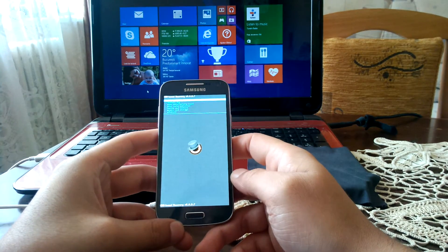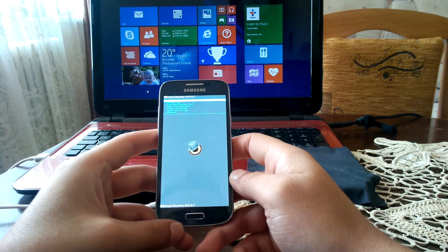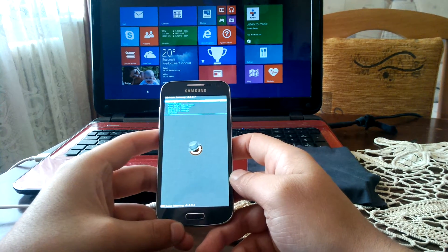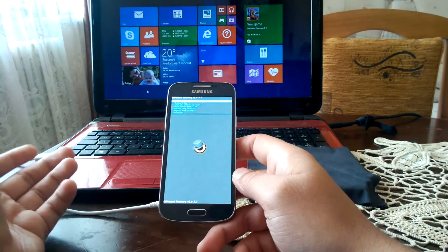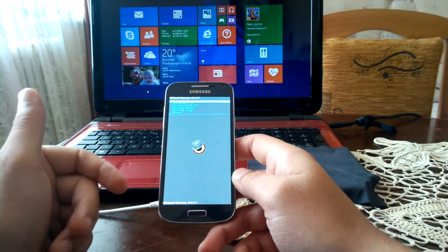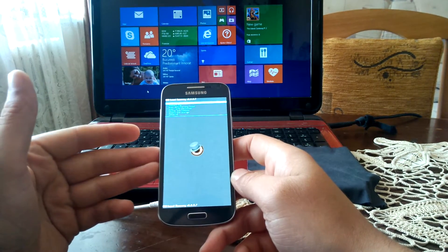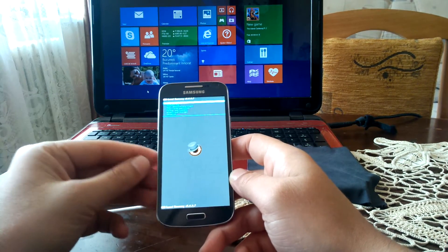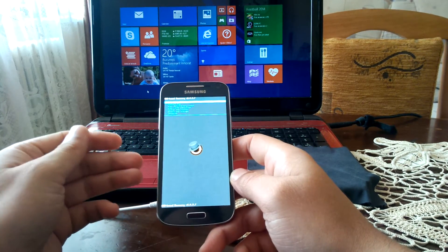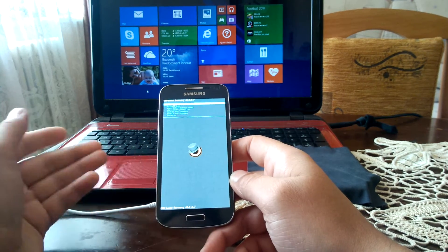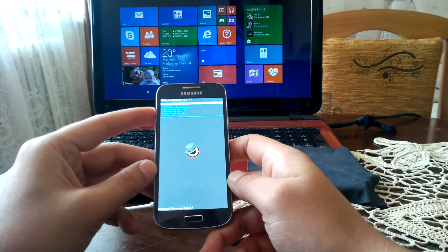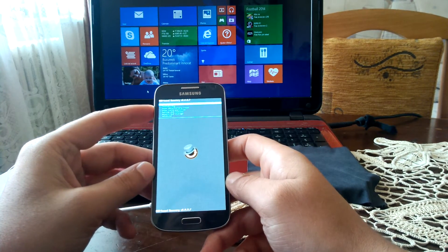As you can see, I have ClockworkMod recovery installed. If you want to know how to install a custom recovery and root your device, be sure to check my channel. I have a tutorial already available there.